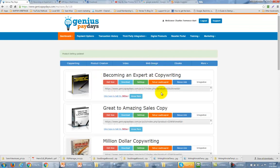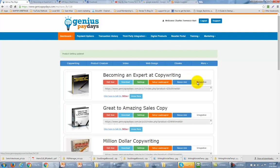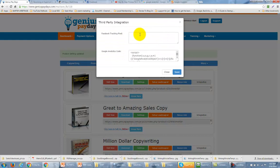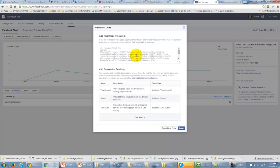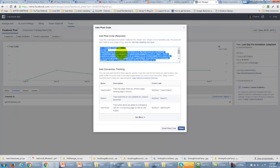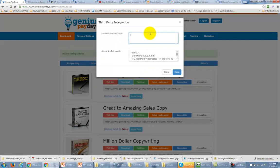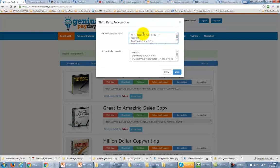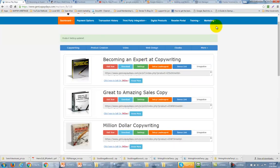Your product page is now ready to start collecting information about who's coming to it and what they're doing. You're going to track this through your Google Analytics website. Now there's one more integration we didn't talk about, and that's the Facebook tracking pixel. You're going to grab the pixel code from your Facebook Ads, copy it, and come back to GeniusPaydays and put it in there. Then you'll be able to remarket or retarget people to your actual product. Click Save, and now your product is going to be fully ready to start marketing.